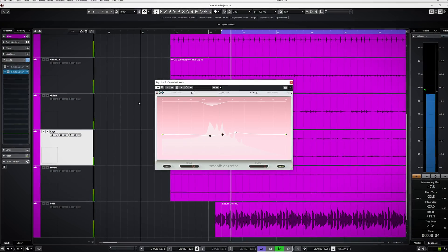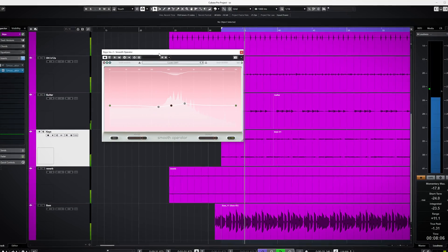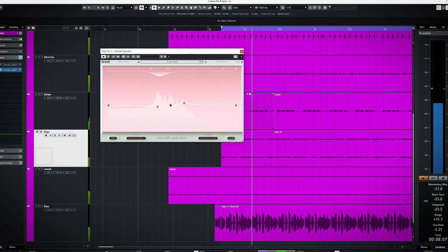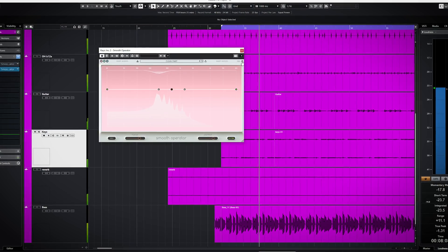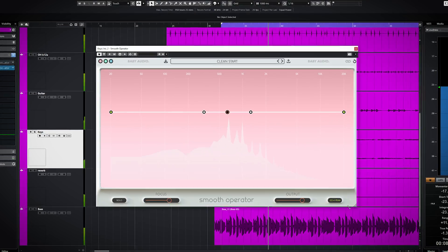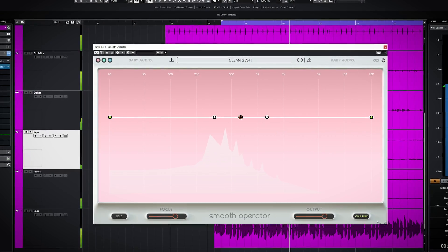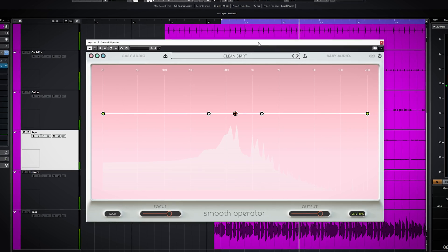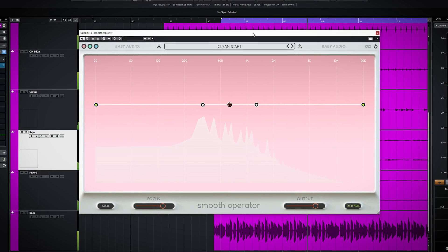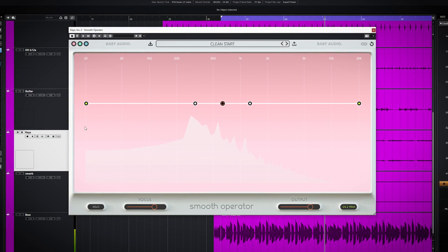Smooth Operator analyzes the audio constantly and removes resonances, applies EQ and multiband compression to get more clear sounding audio as you could hear in the example just right now.